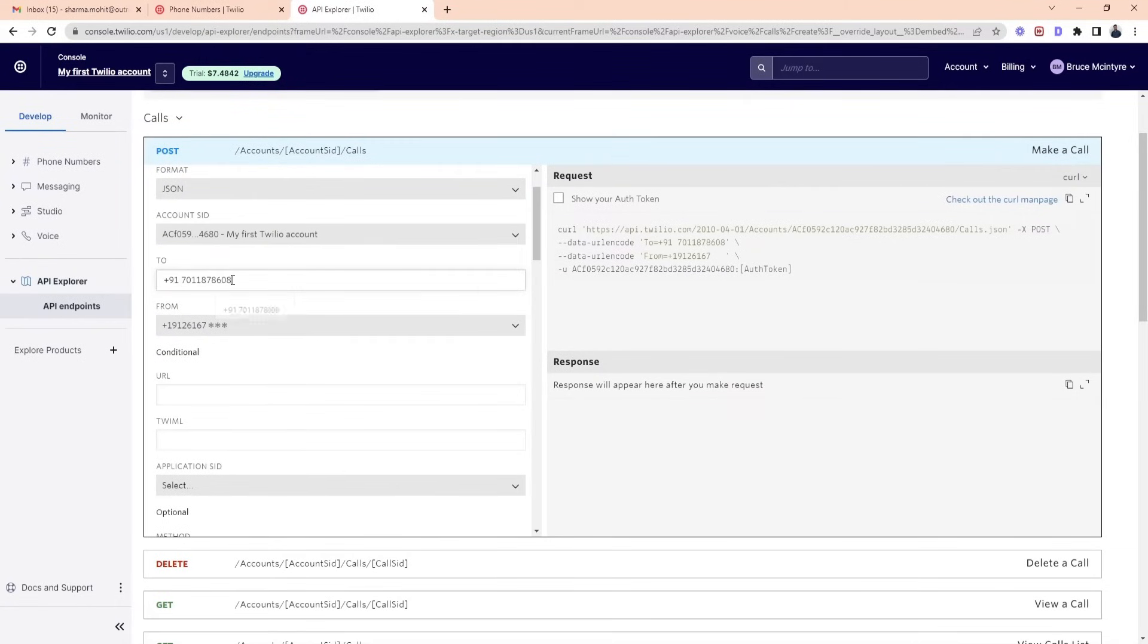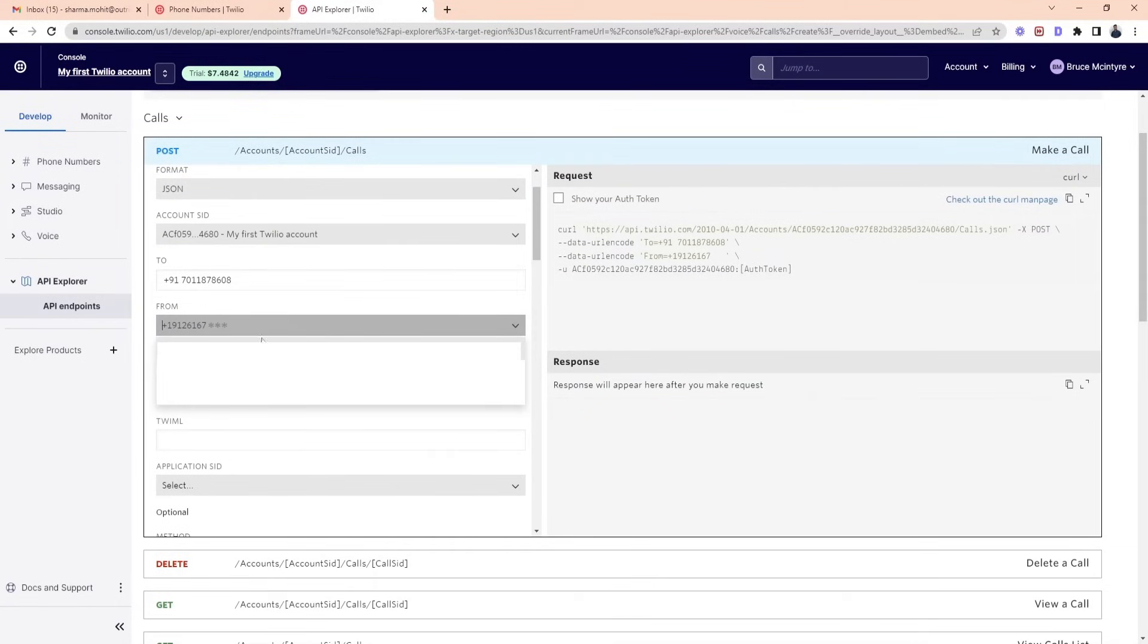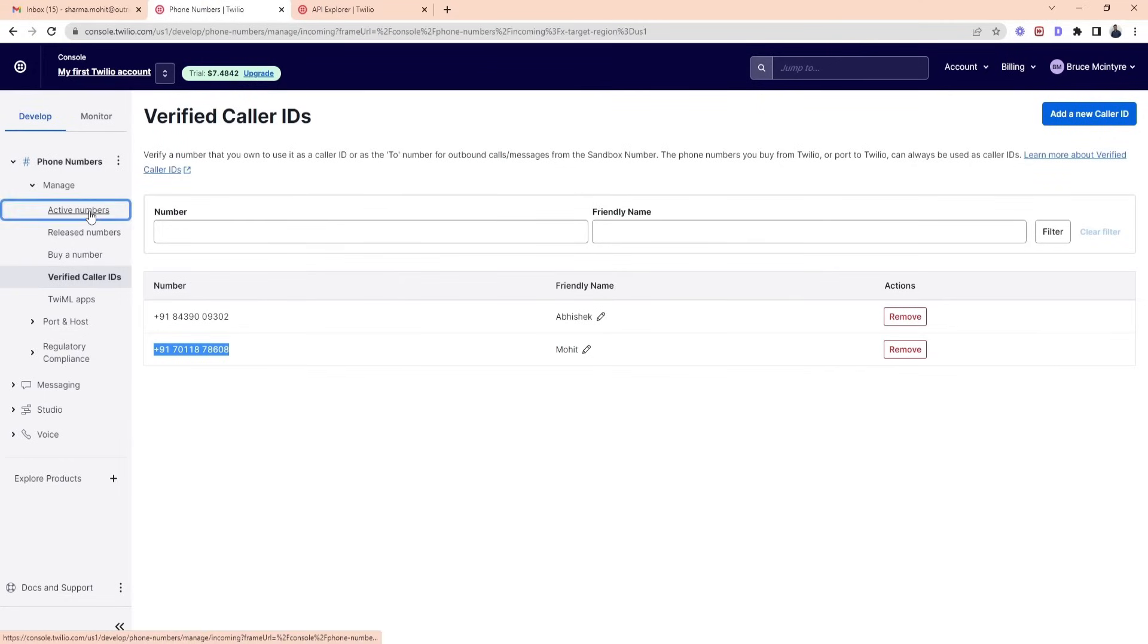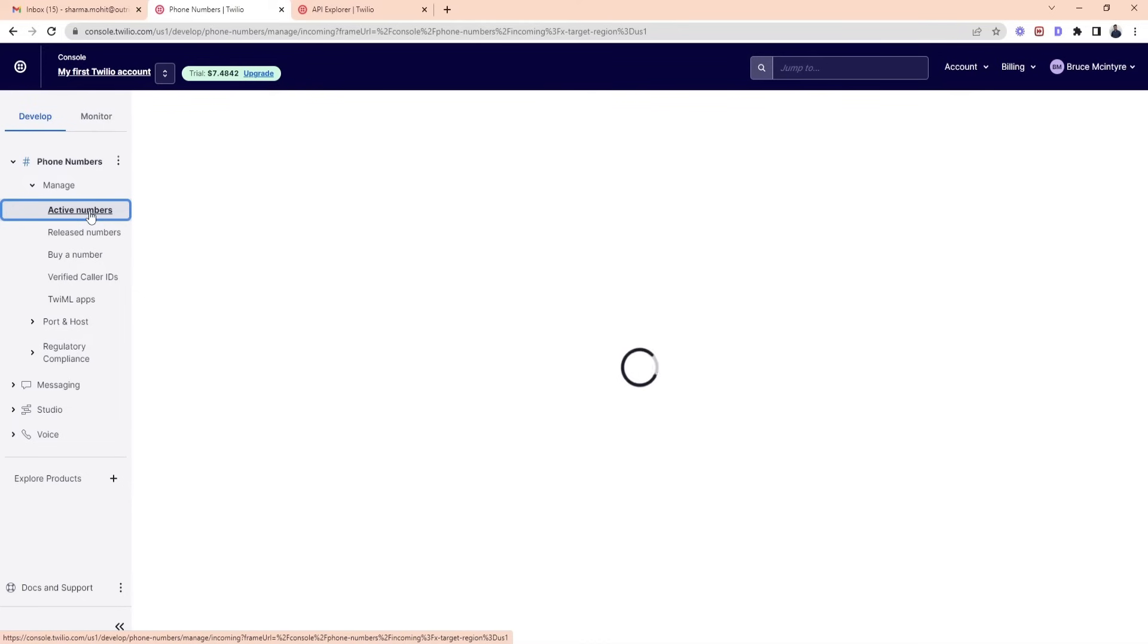In the from option, we have added the number we purchased from Twilio for calling purpose. To see whether the number is active or not, go to phone numbers option and tap on active numbers. You can see the number is active.